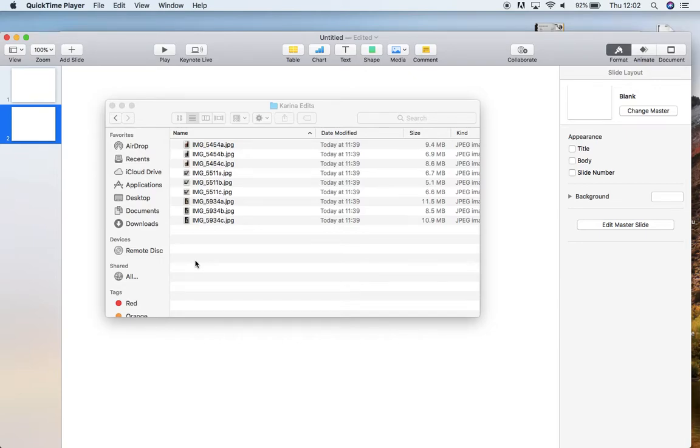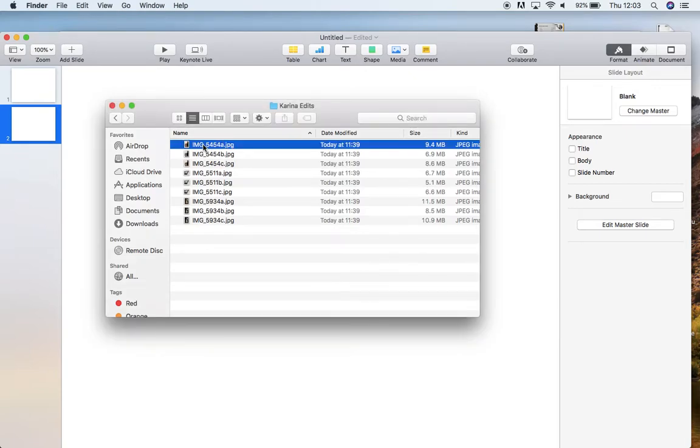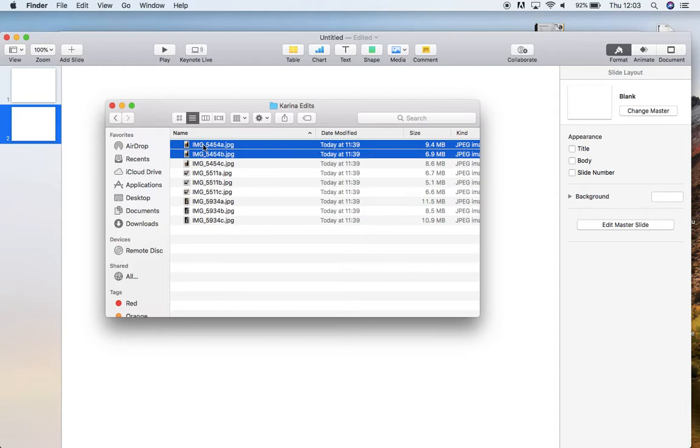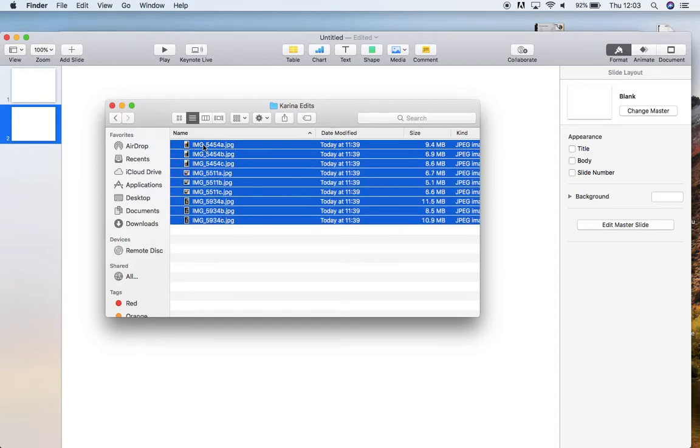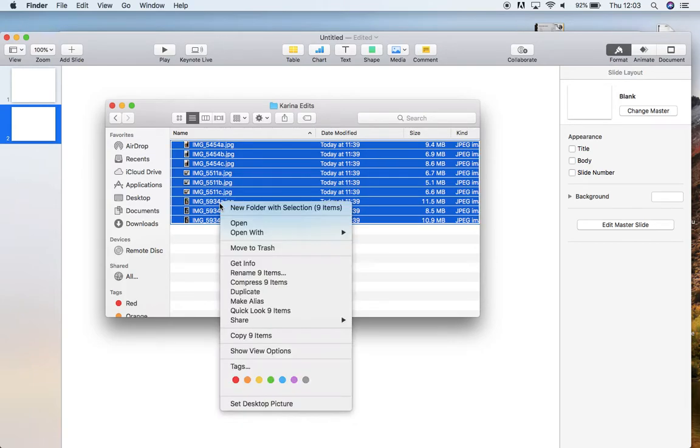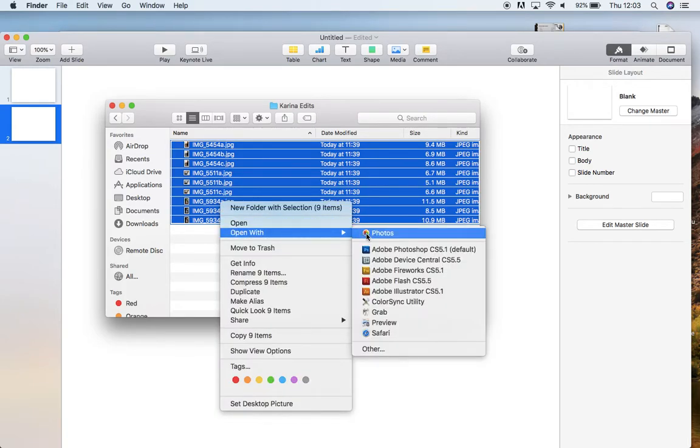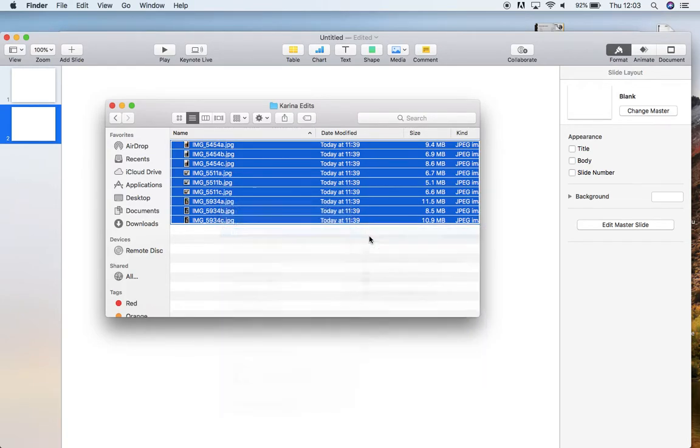Okay, so I've got my images here. Obviously I'm using the Mac. I will attempt to show you on Windows PC as well. What I'm going to do, I'm going to open with photos.